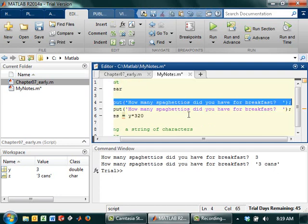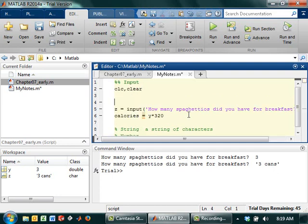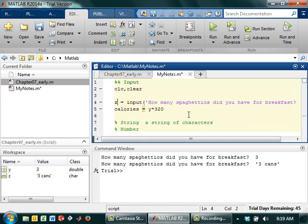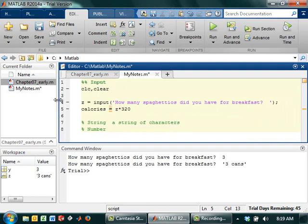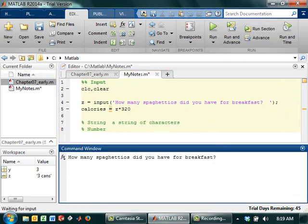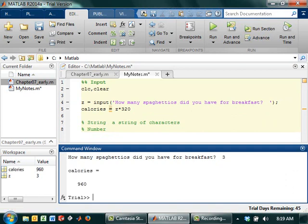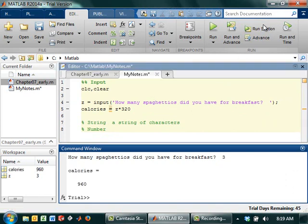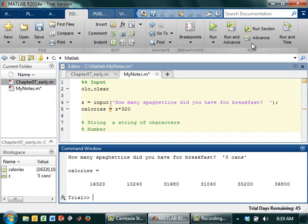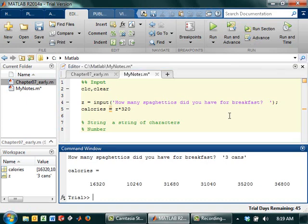I'll leave it at Z because that's what I had at the beginning. So I'll be like, okay, so my calories is Z times 320, and that works. But if the user puts in three cans, this is a really weird thing. Don't freak out.